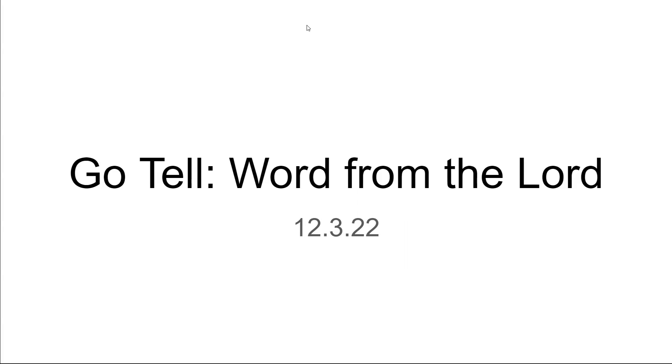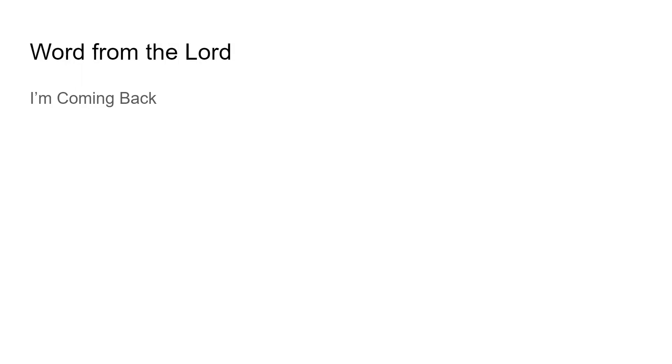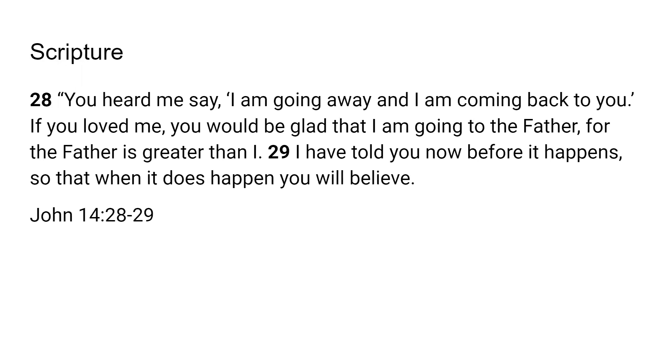Alright you guys, the word that the Lord gave me was 'I'm coming back.' He said it multiple times. I thought it was just me, but he kept confirming it and telling me to go tell. So he says, 'I'm coming back.'